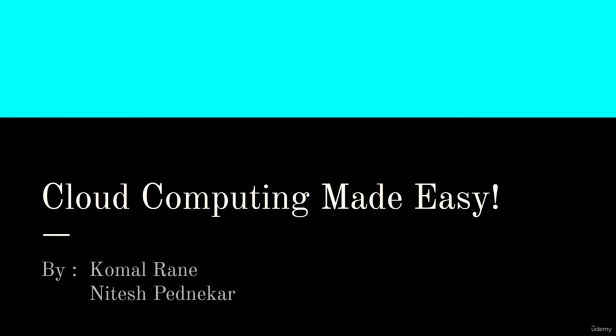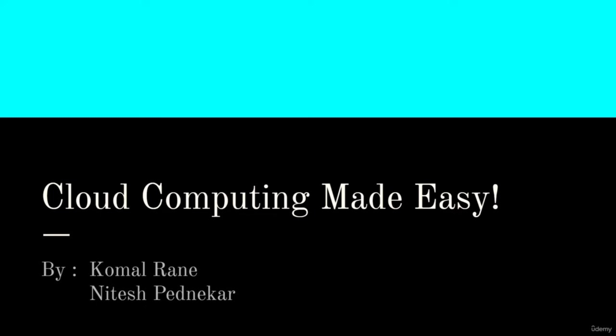Hello everyone, I hope you are doing great. Firstly, I would like to congratulate you all for taking up a course on Fundamentals of Cloud Computing. It is great to have you all on board. The course will be taught by two instructors, including me, Komal Rani, and my colleague, Nitesh Pednegar. We have covered up all the essentials of cloud computing and we hope it helps you enhance your knowledge and skills.